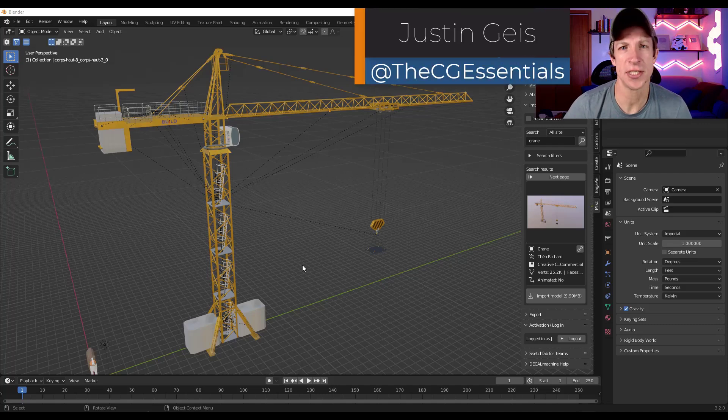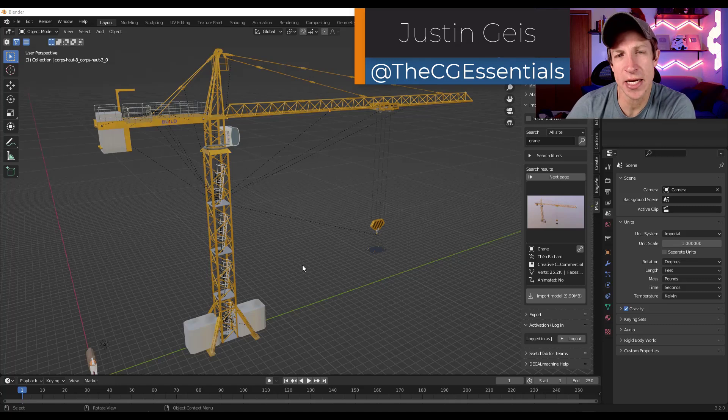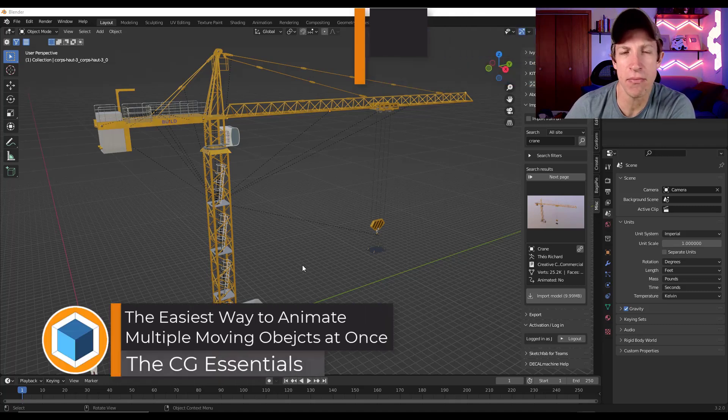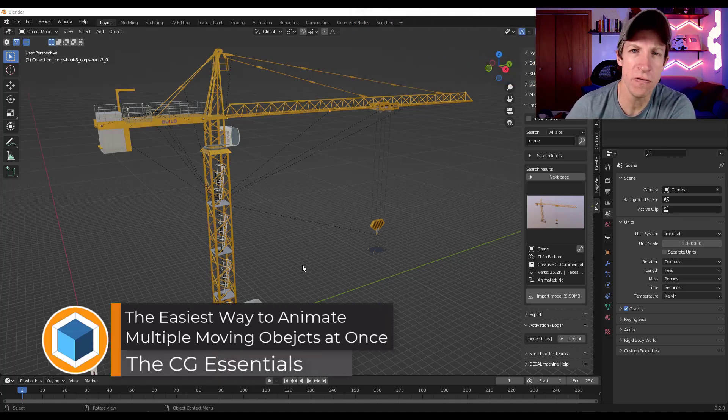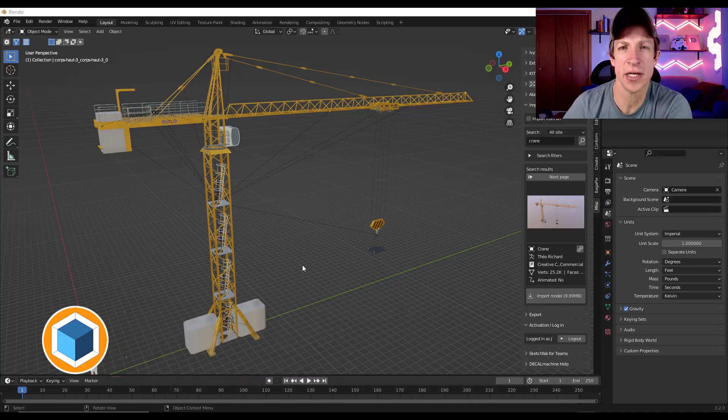What's up guys? Justin here with thecgessentials.com. So in today's video, we're going to talk about animations and how you can get multiple objects in your model to move by just changing one thing in Blender. Let's go ahead and just jump into it.